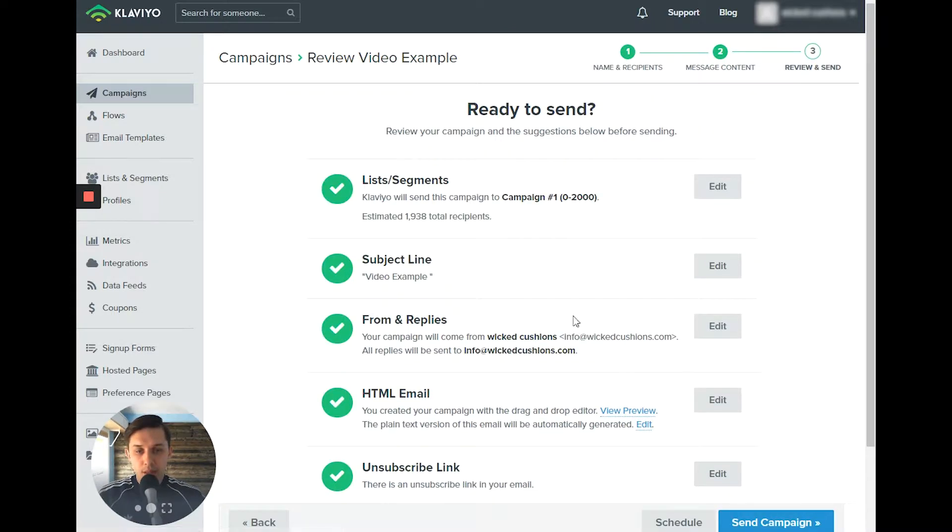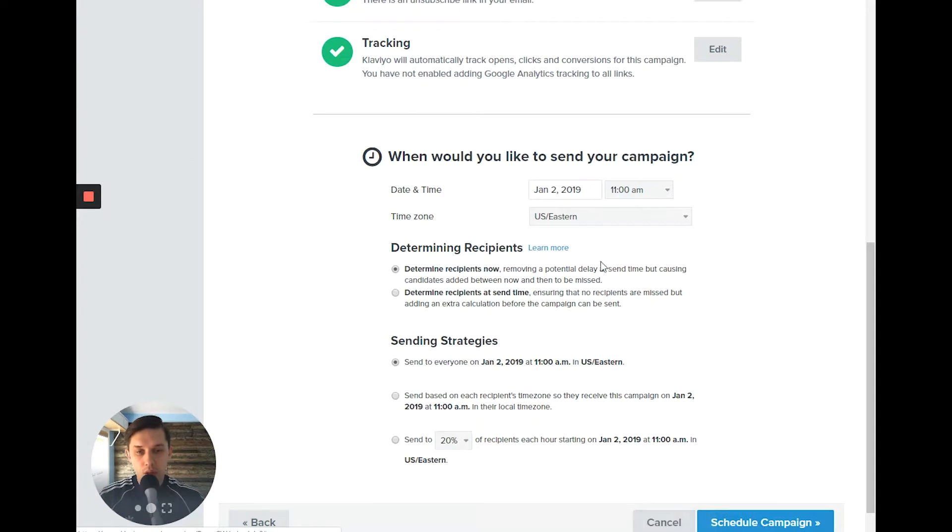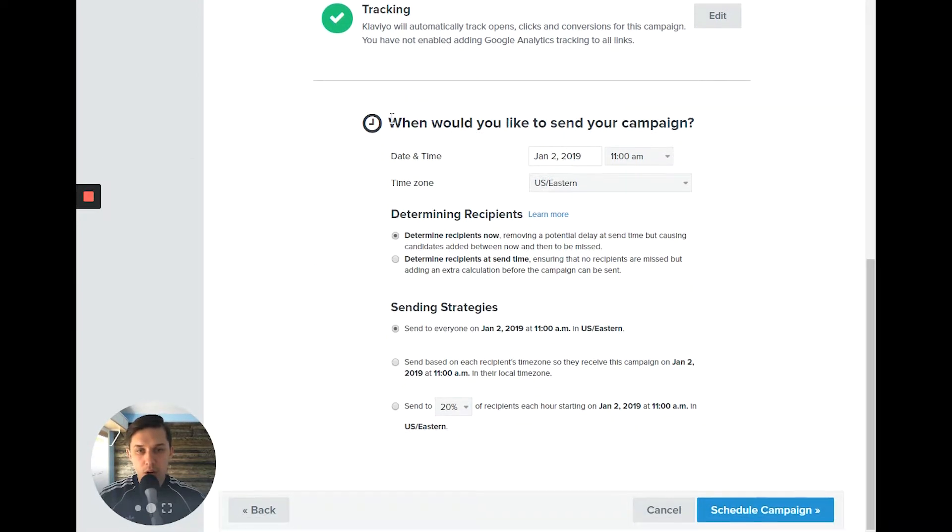And here you have two options. First option is to send campaign right now. Second option is to schedule. When you click schedule, here are options you have.